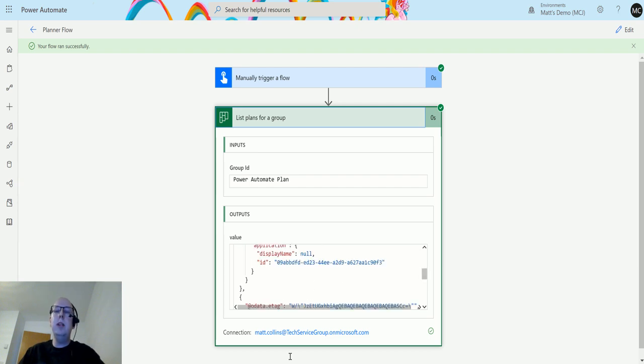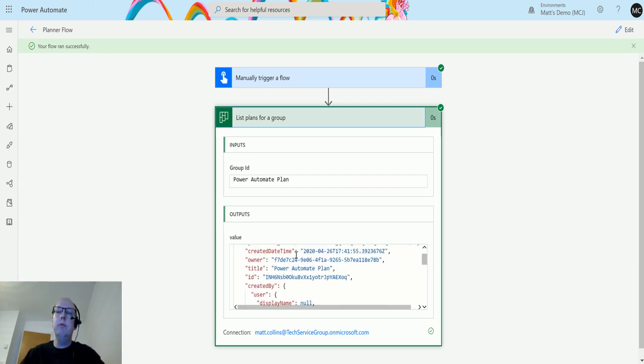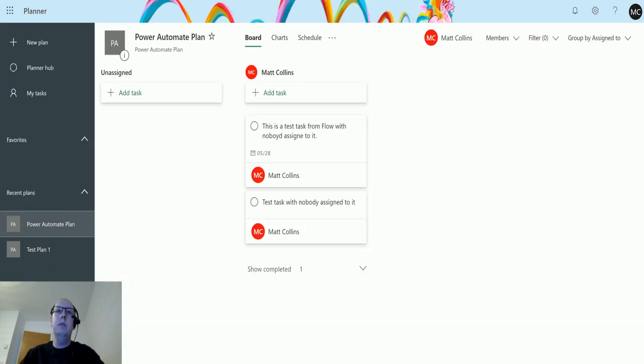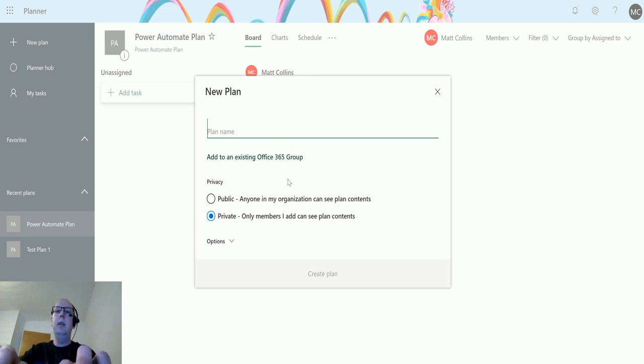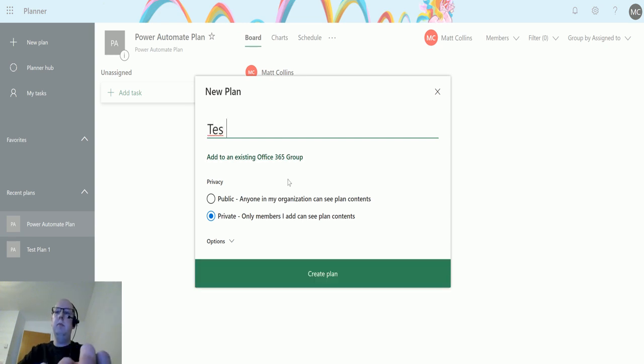Now if I created that plan inside a different group or made it public, it would not be accessible through this action. So if I go back to Planner, create a new plan, and I type in Test Plan 2.